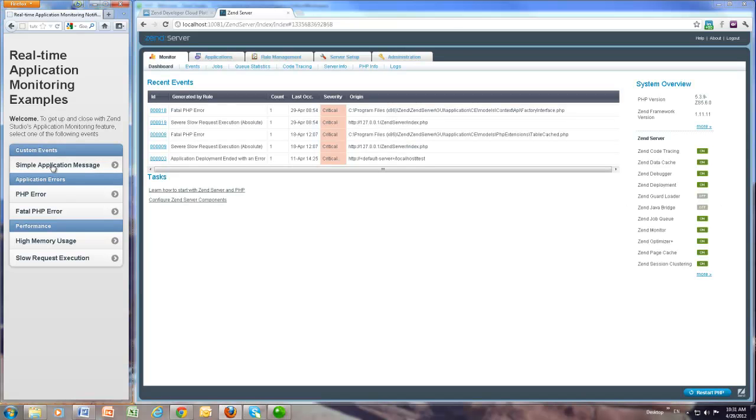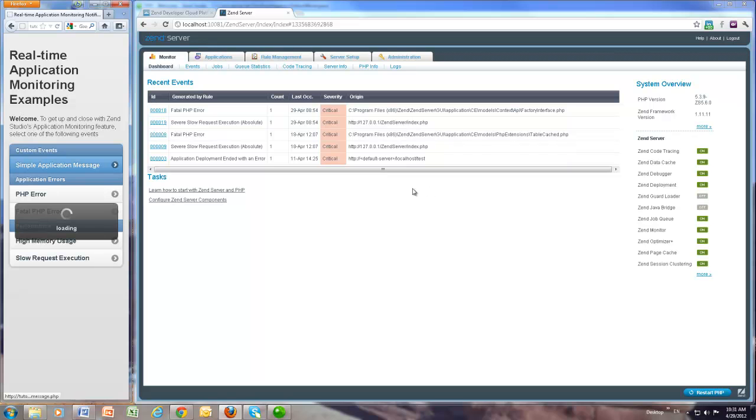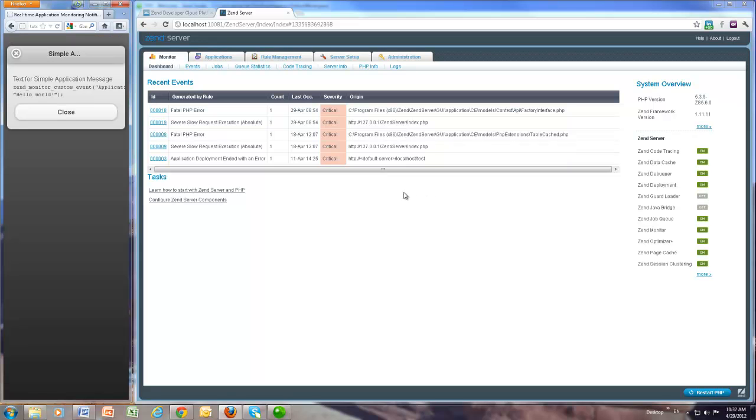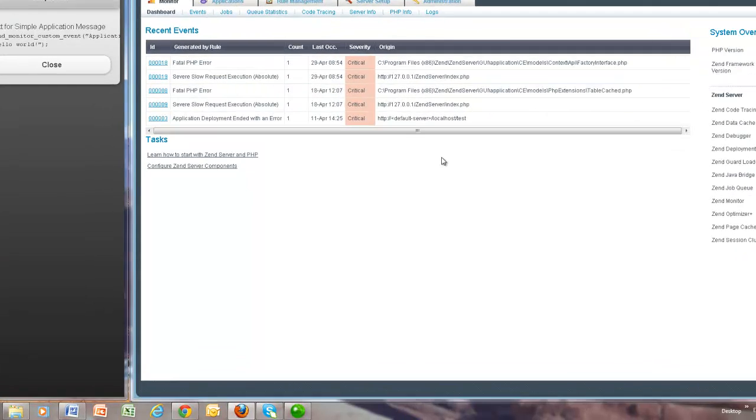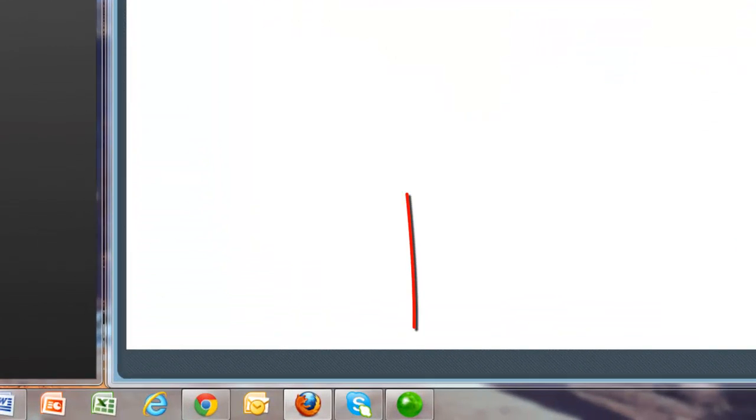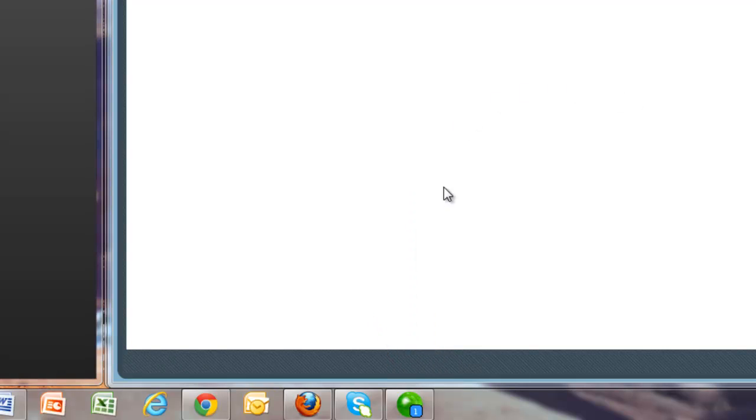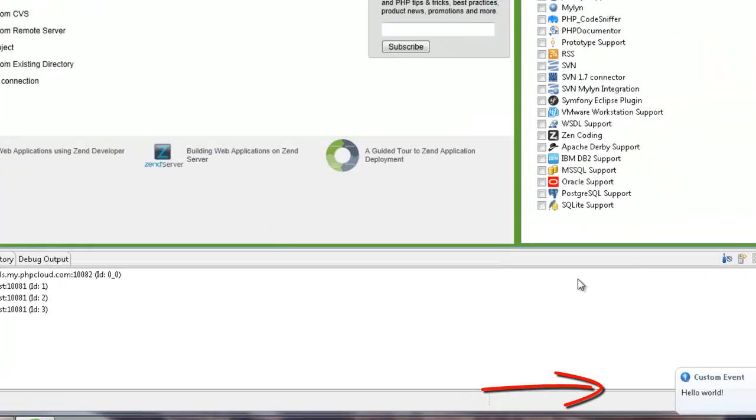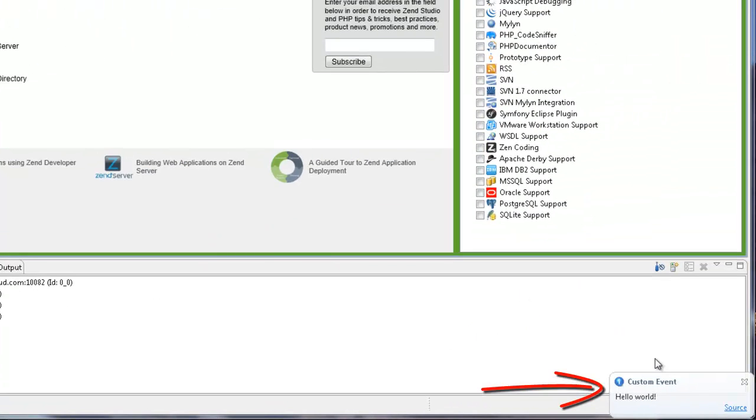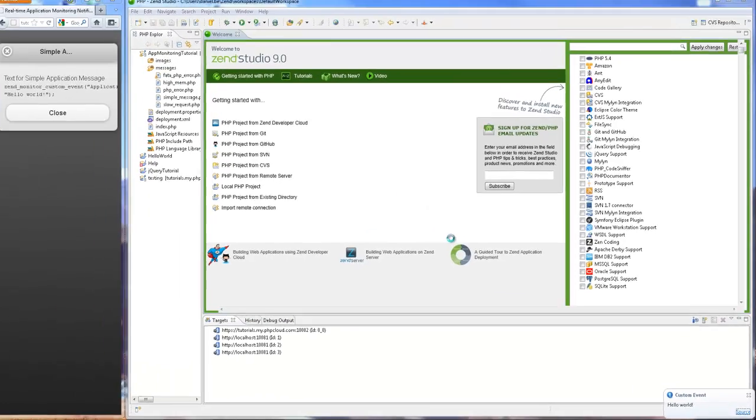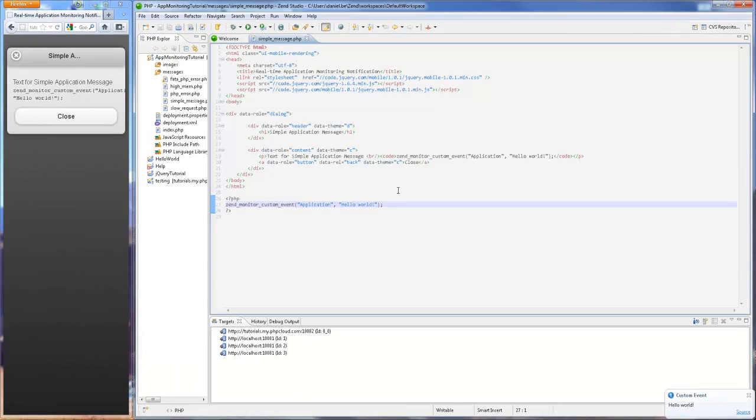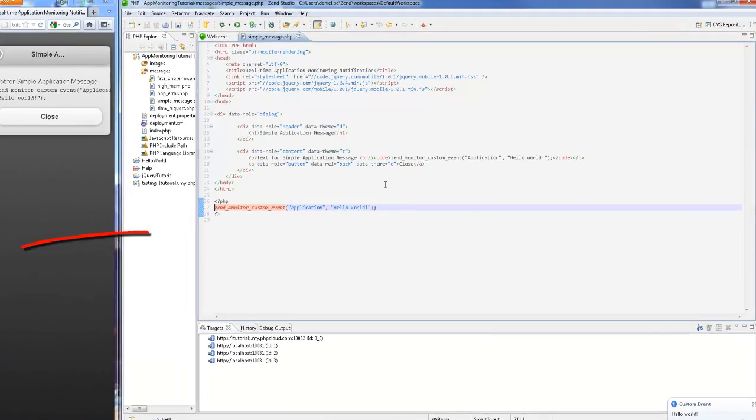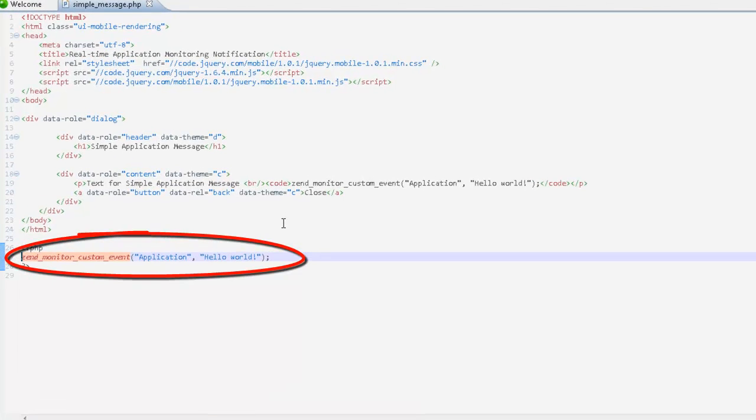After submitting my request, the studio icon in the taskbar indicates that a notification was received. I get to open Zen Studio to view this notification and click Source to identify the root cause of this event. The relevant file and code triggering the event are displayed, in this case an API function.